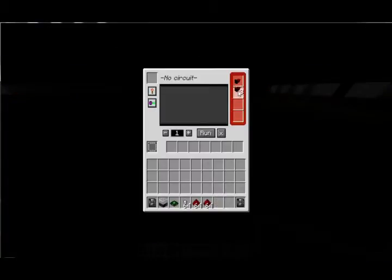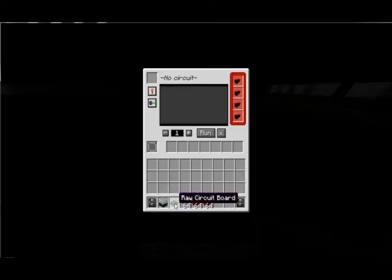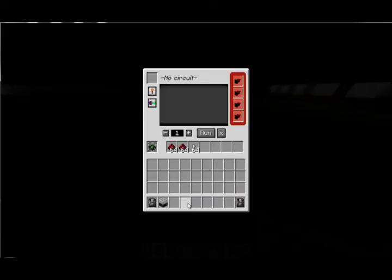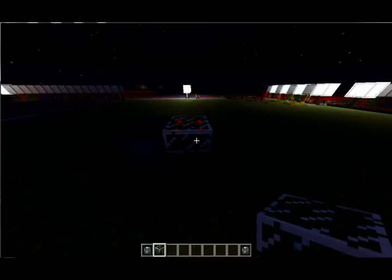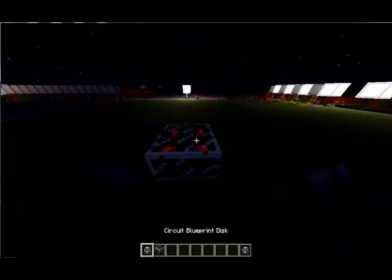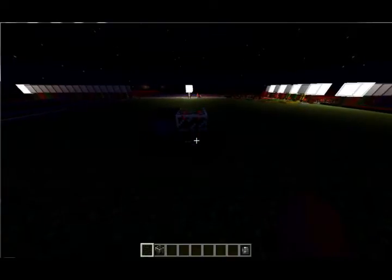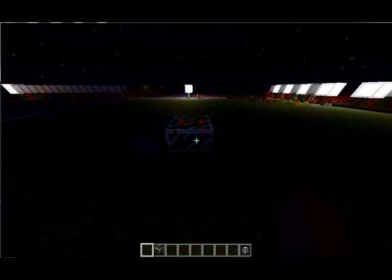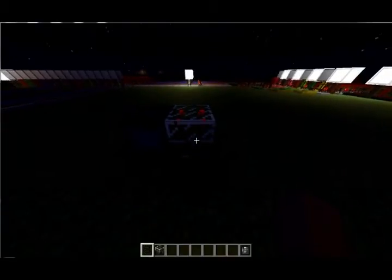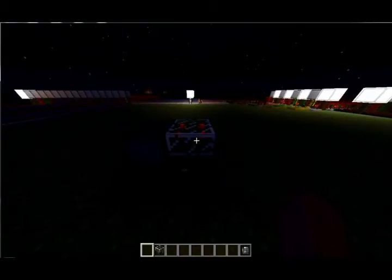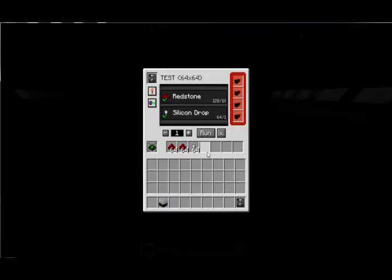We'll put the assembler down and right click on it. Take the four lasers and put them over here. Put your raw circuit board there. Right click and put your redstone and silicon drops in there. Let me take the disk, right click and insert it. You can actually see the name of the circuit on the front of the disk, it's called test.